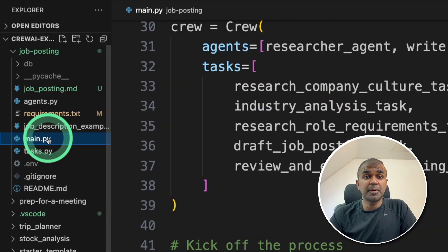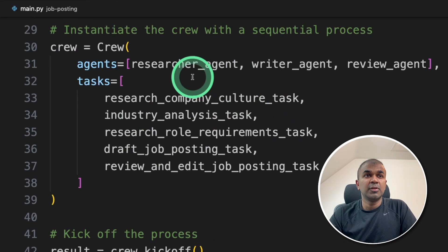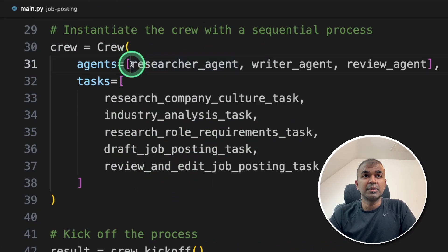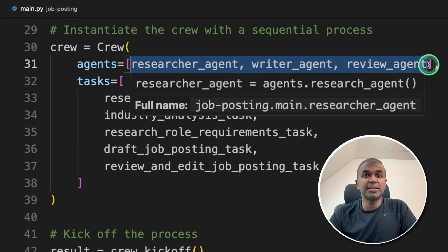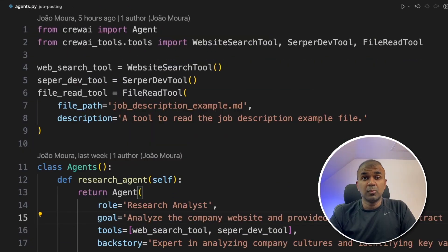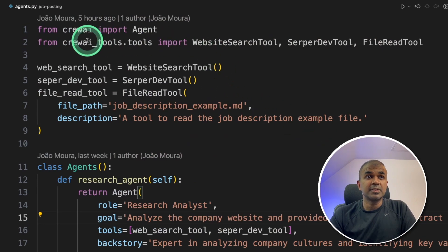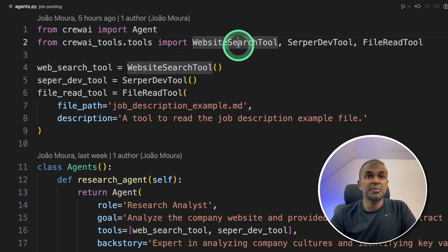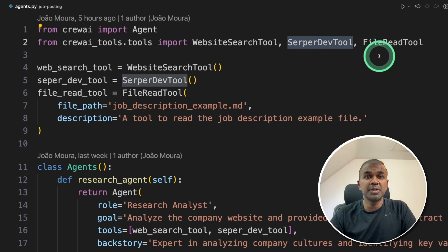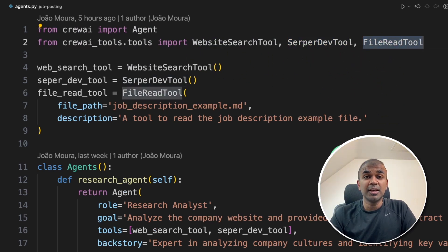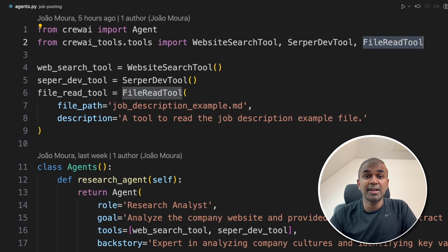Finally, in the main.py file, we are bringing the whole crew together. That is all the three agents, all the tasks. One thing to note is that we are using crew AI tools. That is website search tool, serper dev tool and file read tool. So you can include this tool in any of your applications and it is already built in.